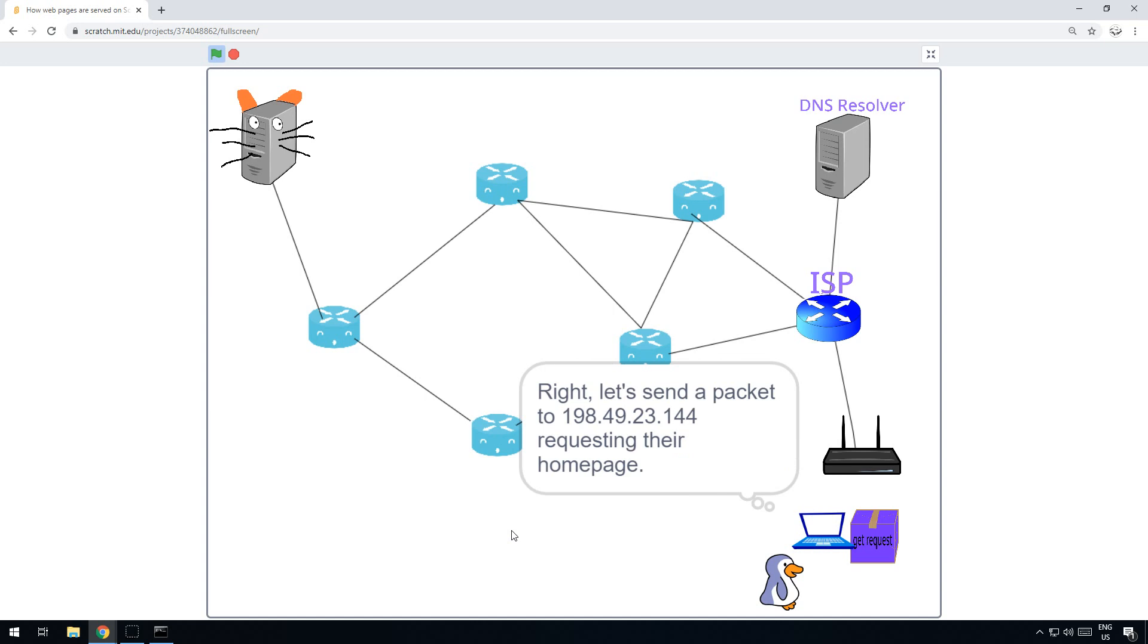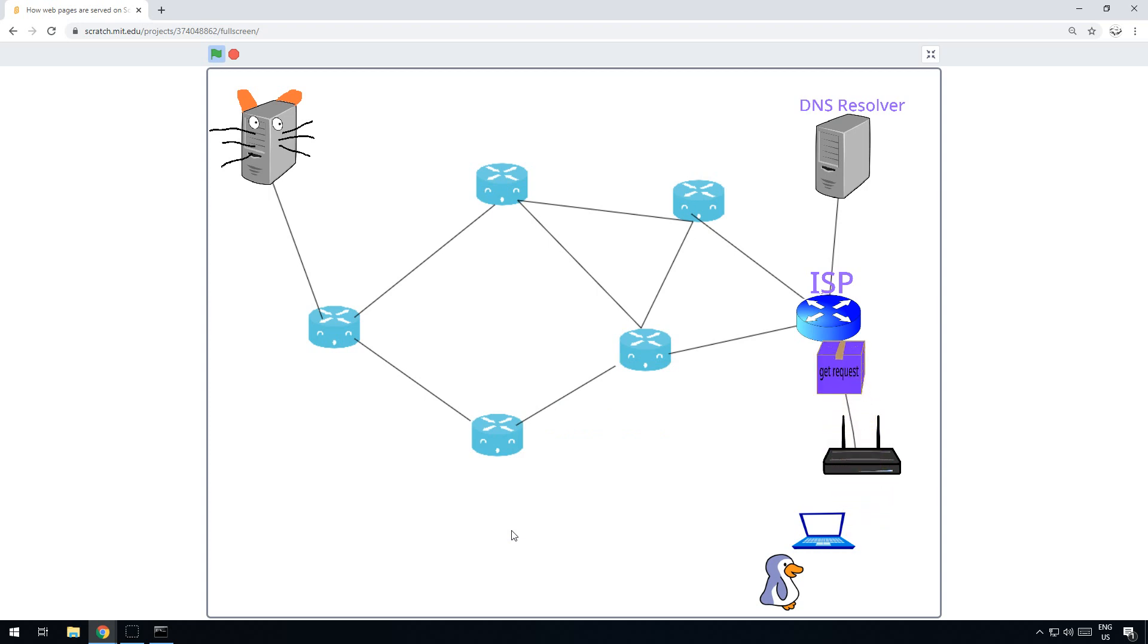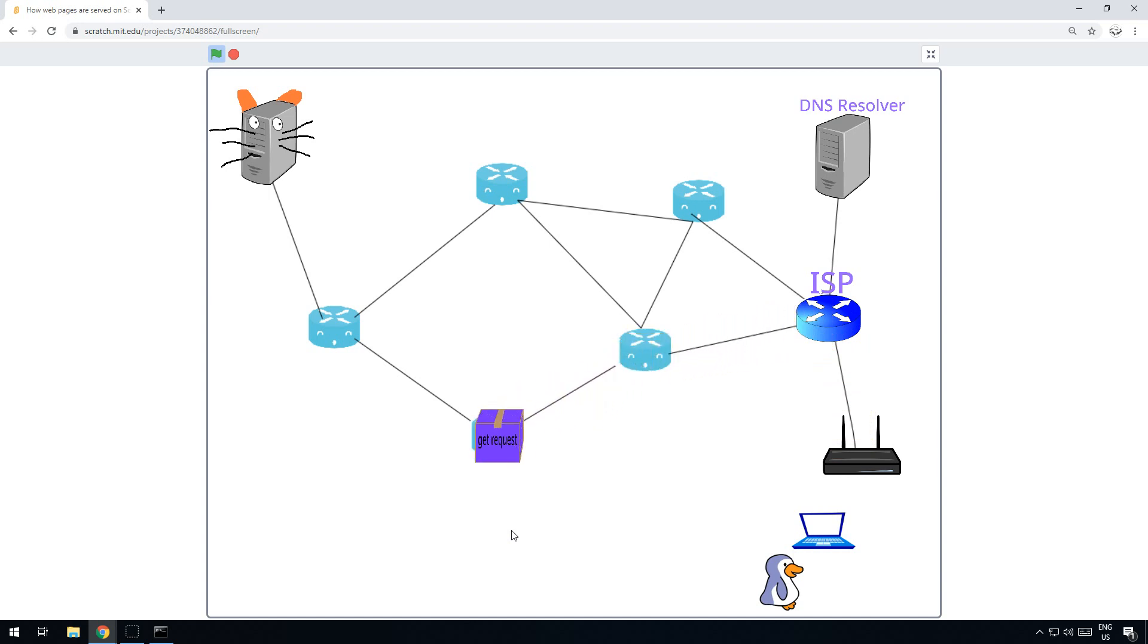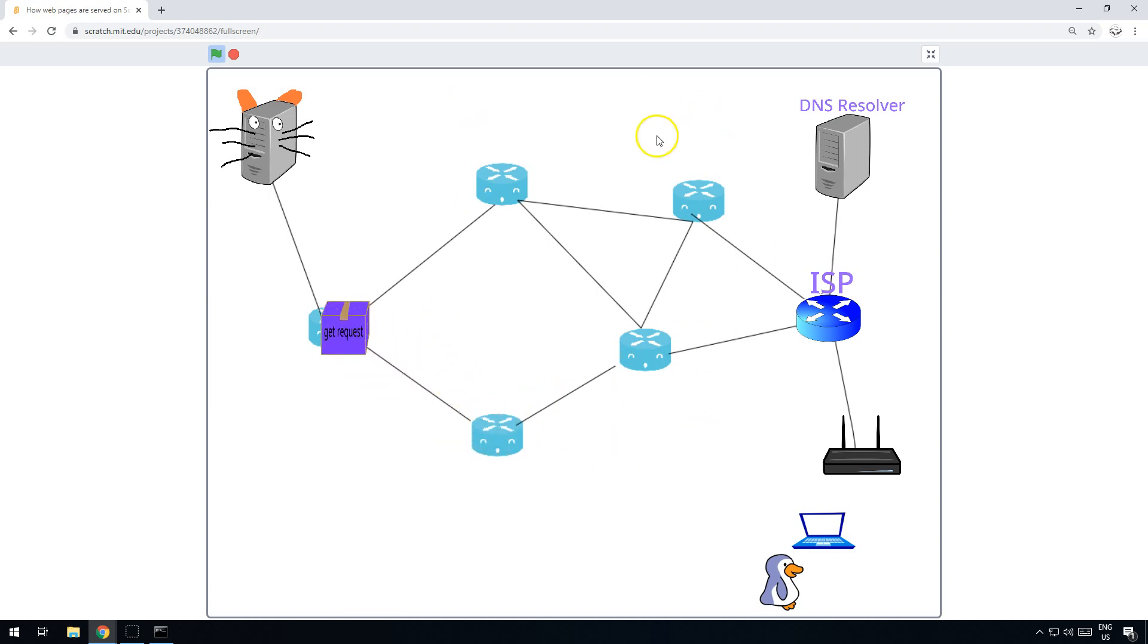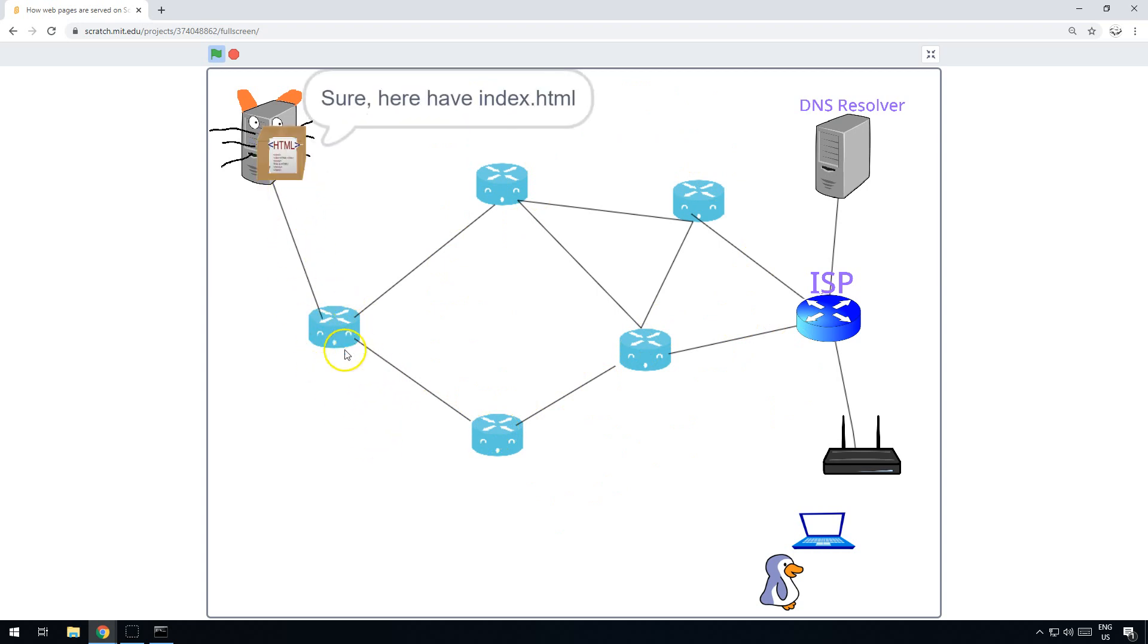It's now got the IP address it needs and it sends the packet on. The packet goes all the way across the internet and it passes from all through the backbone of the internet. This is like the center of the internet, getting bounced from router to router until it gets to its destination and it gets a request.